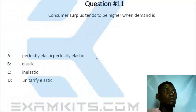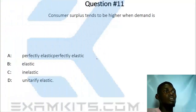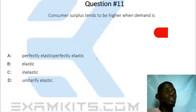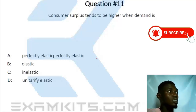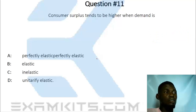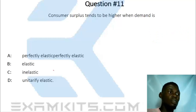Question 11. Consumer surplus tends to be higher when demand is elastic.